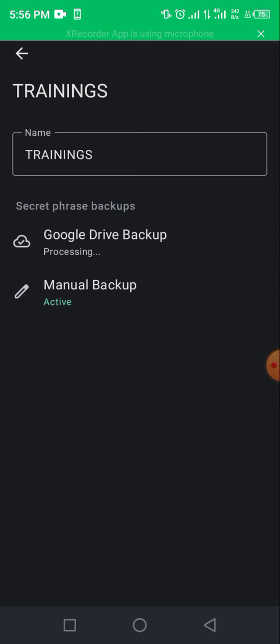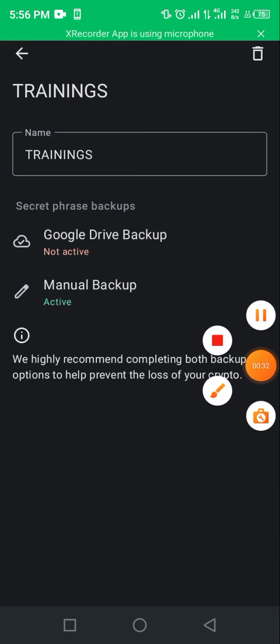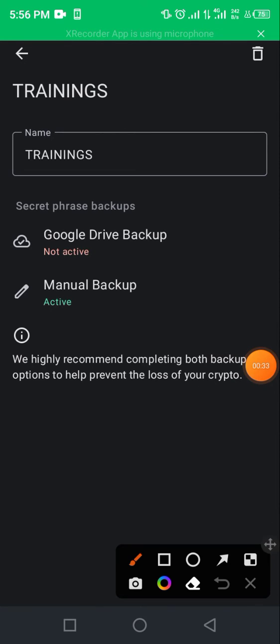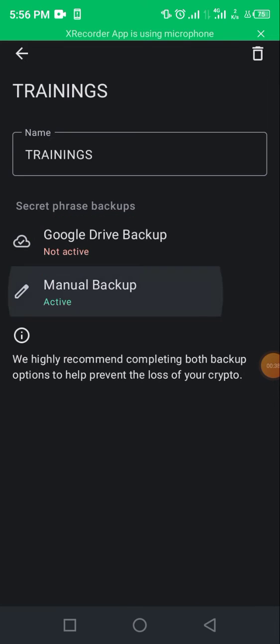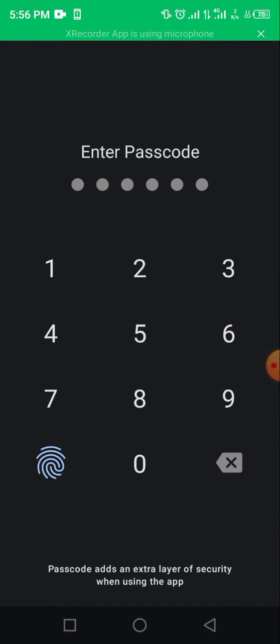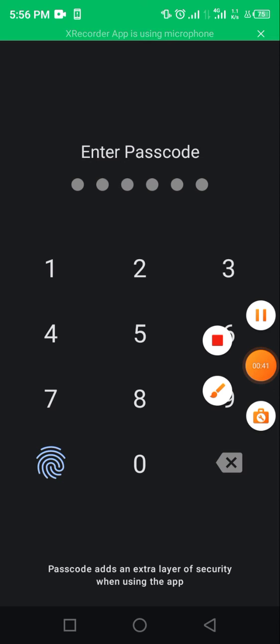It opens up and asks whether you want a Google Drive backup or manual backup. Click on manual backup, then input your password. It opens up and allows you to click on three icons.